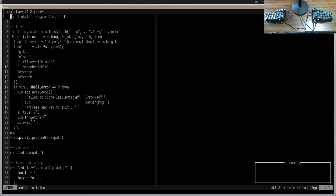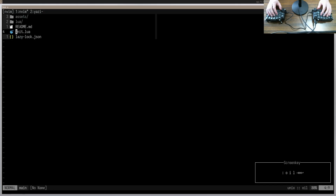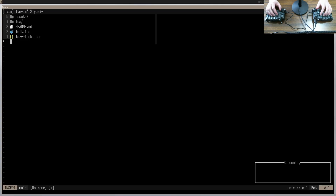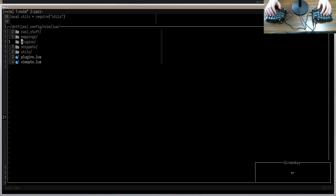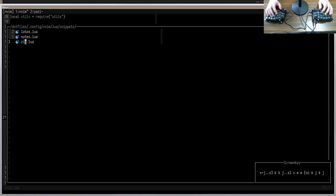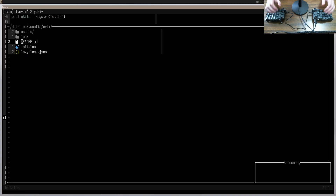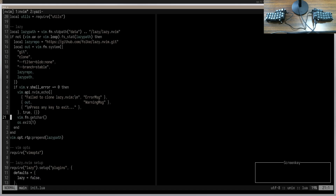Another file navigation option gaining a lot of popularity recently is oil.nvim. It's a plugin that allows you to create, edit, and move around files as if your file system is just a regular text buffer in NeoVim. If you open Oil, you can create a file by pressing 'O' as you would in a regular text buffer, type 'test.txt', do colon W to write, and it will actually create that file. You can go into directories, rename files, go back and forth — it's very similar to NetRW but gives you much more editing power because it's essentially a regular NeoVim text buffer. Using oil.nvim is a perfectly fine solution; the only reason I don't use it is because yazi.nvim exists. I actually moved from Oil to Yazi, but Oil is an absolutely valid solution.